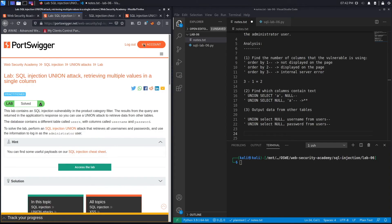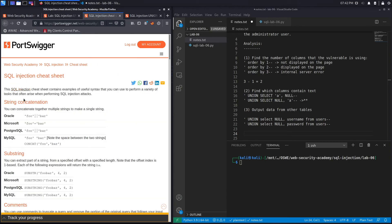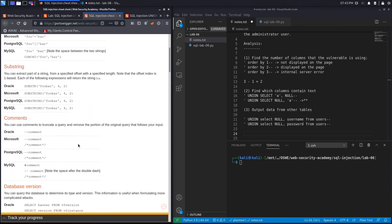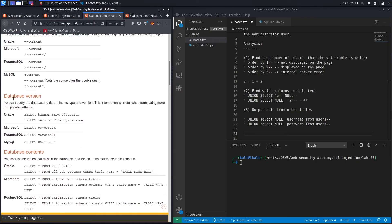I don't want to do this in two separate queries — I want to output both username and password at once in one query. We can do that using string concatenation. We'll look at the hint section provided in the exercise. Depending on the database you're working with, string concatenation syntax differs: Oracle uses one syntax, Microsoft another, MySQL another, and so on. However, we don't know which database we're working with, so we first have to figure that out using the database version command.